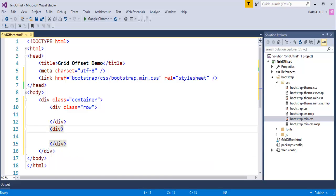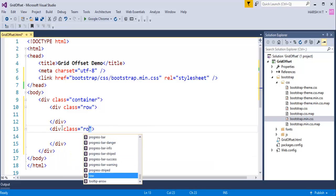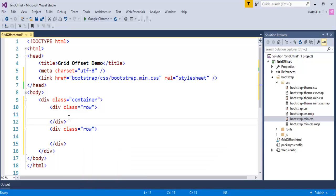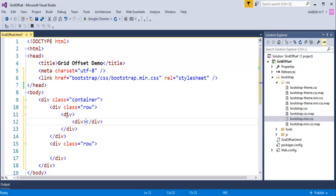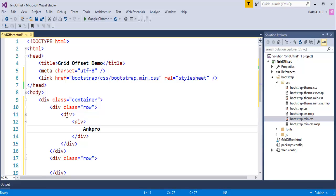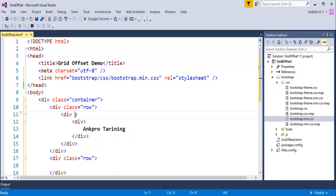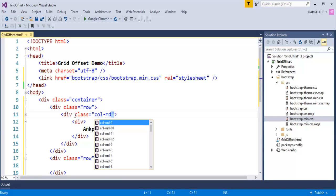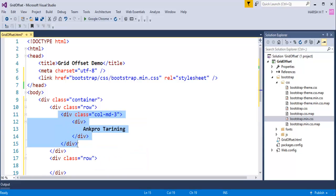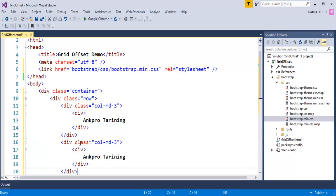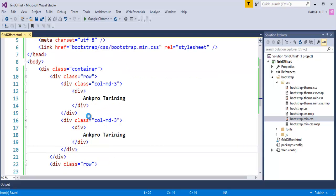Let me create the second row and add a class of row to it as well. For the first row, I want two equal columns, so I'll add two divs each with class col-md-3 and content 'AngPro Training'. Then for the second row I'll copy this structure to create four equal columns — all using col-md-3.